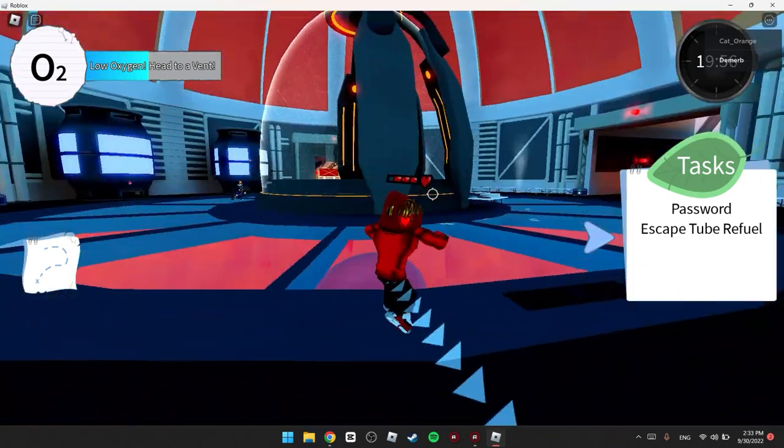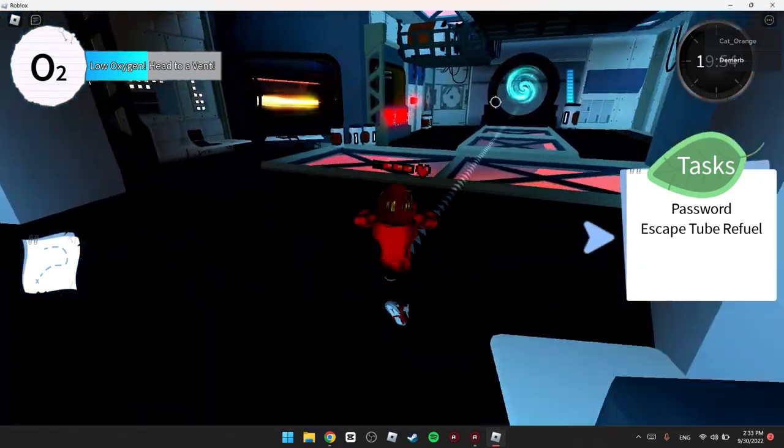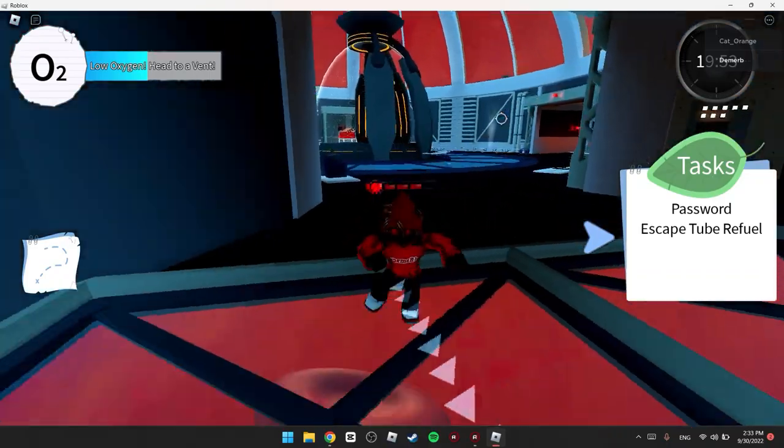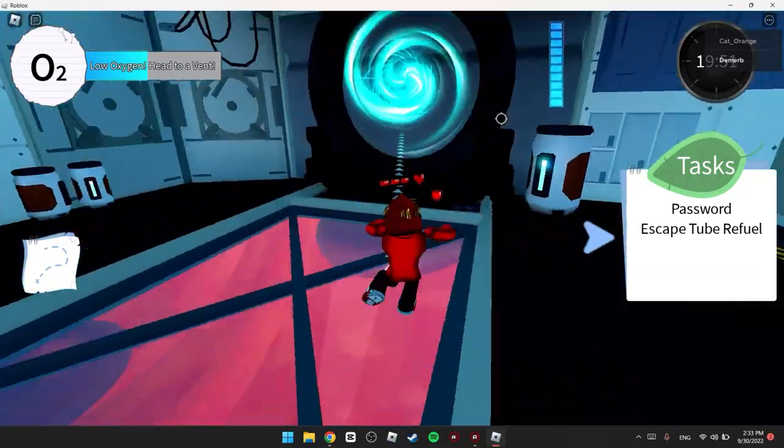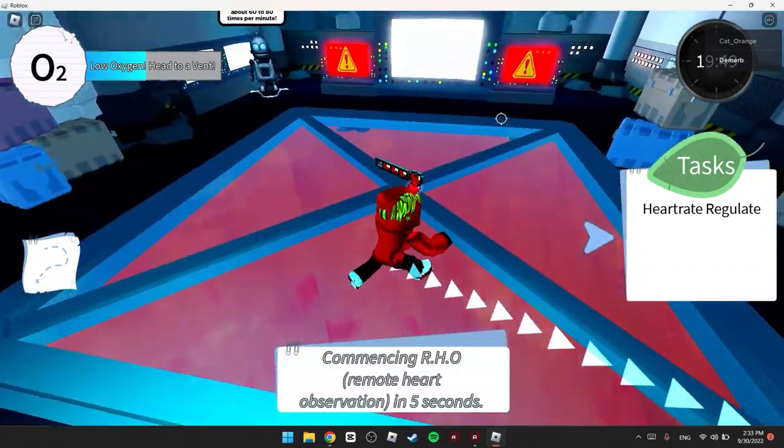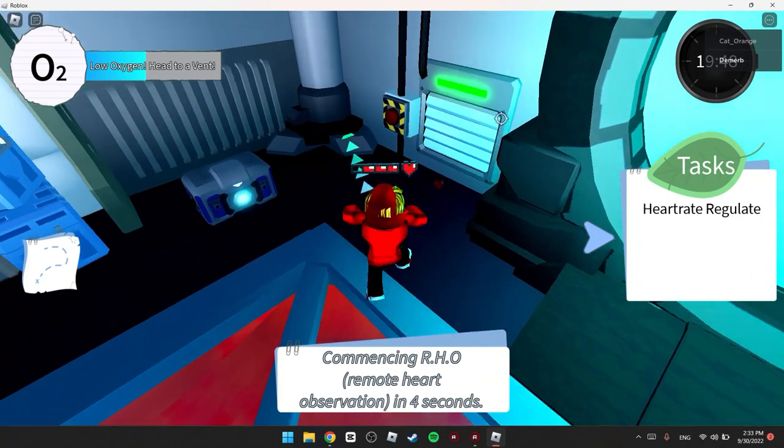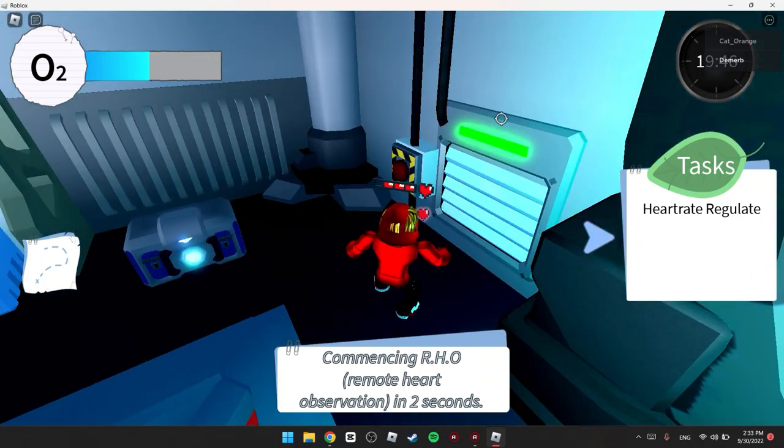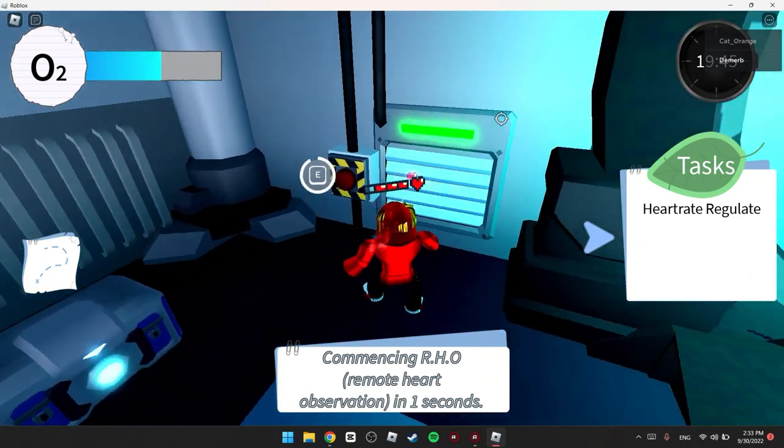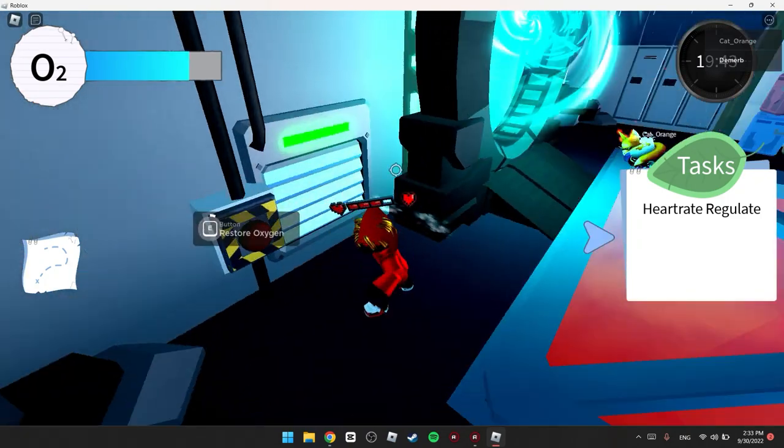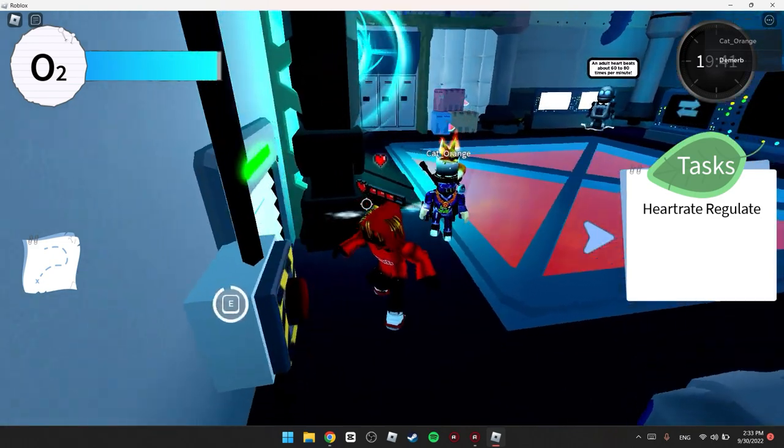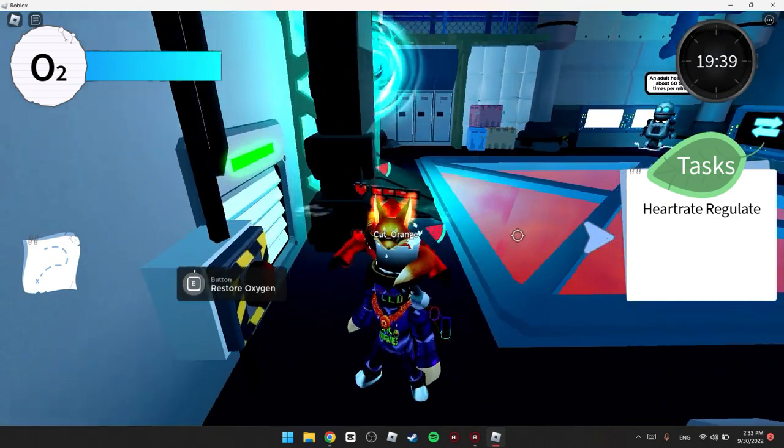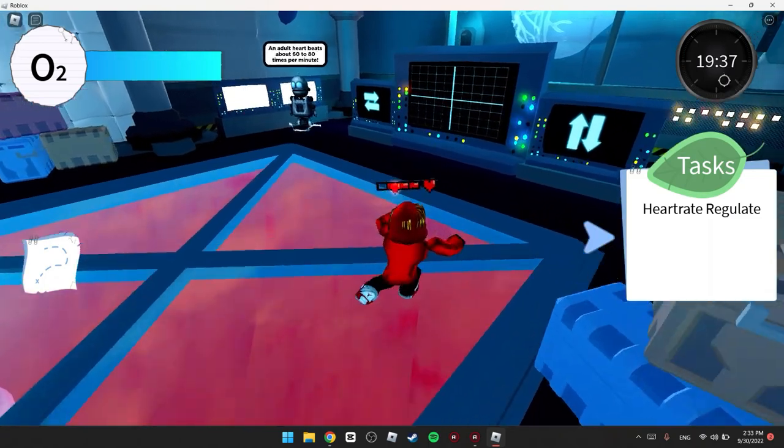So just come right here to dead portal. Go in here and you're gonna see the restore oxygen thing and just click E and it's gonna give you the oxygen. So to get the item, what you have to do is just...